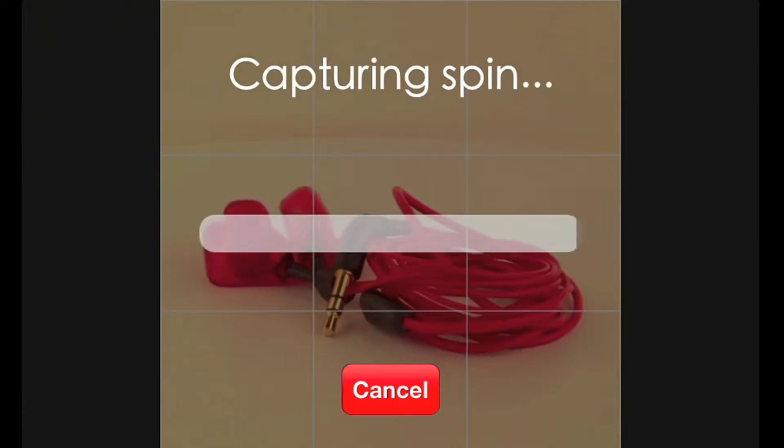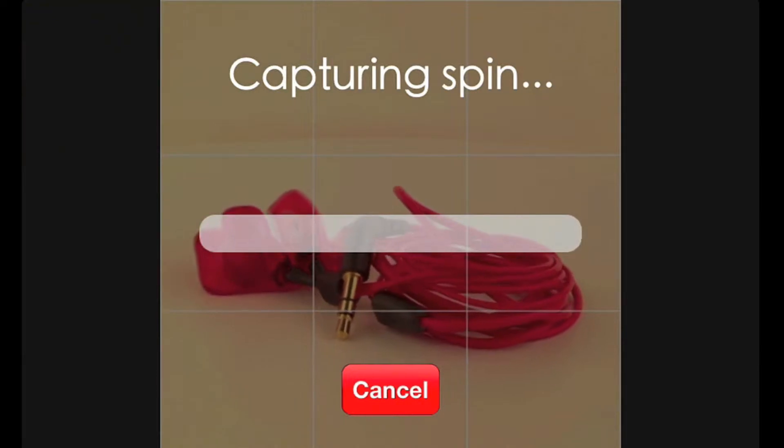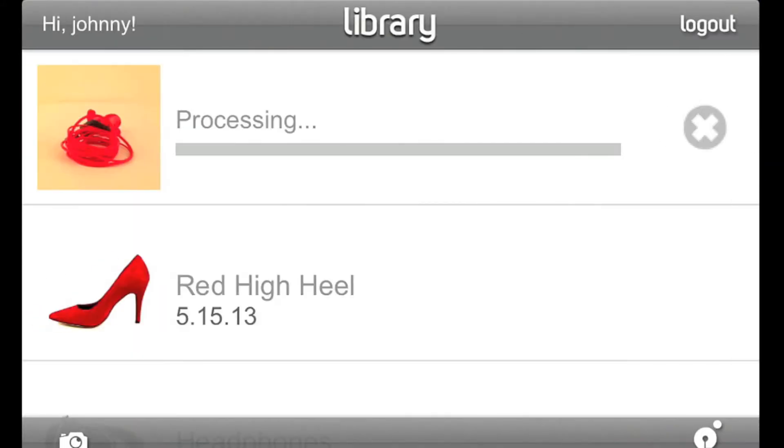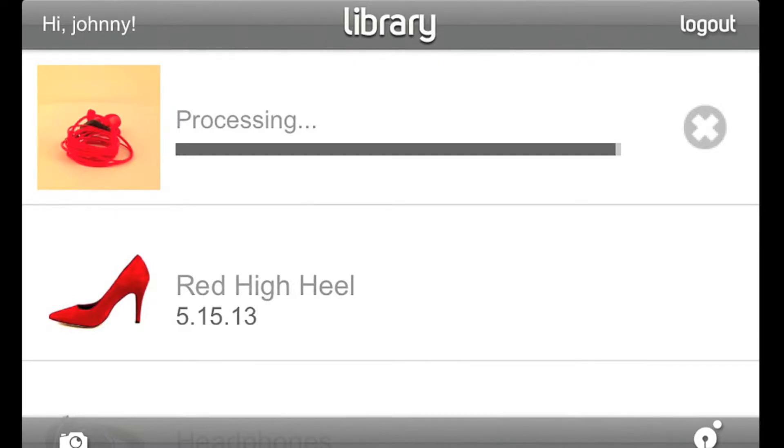After Capture is finished, the app will return you to your library. It takes just a few seconds for the spin to finish processing, and then it's ready for editing and publishing to your account.